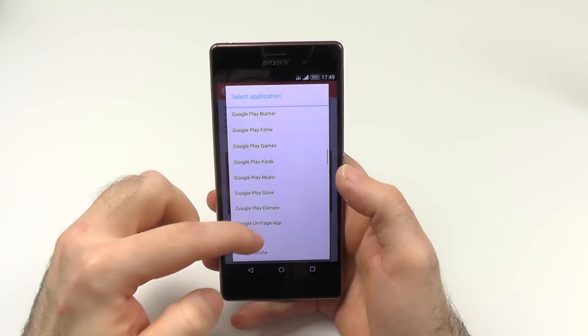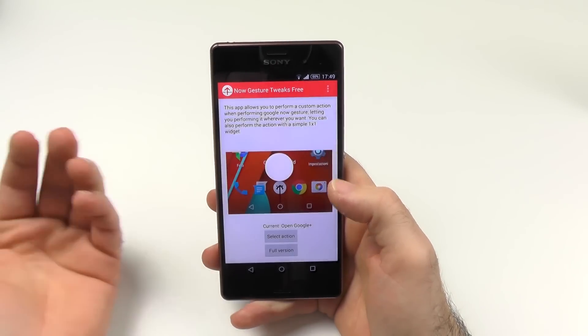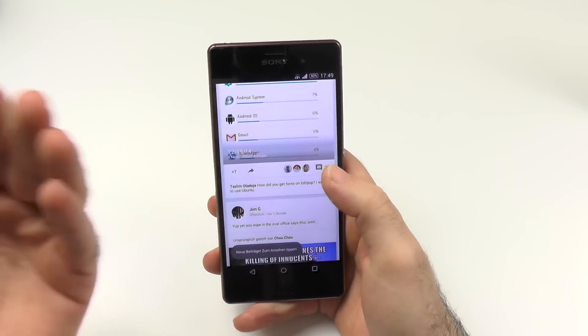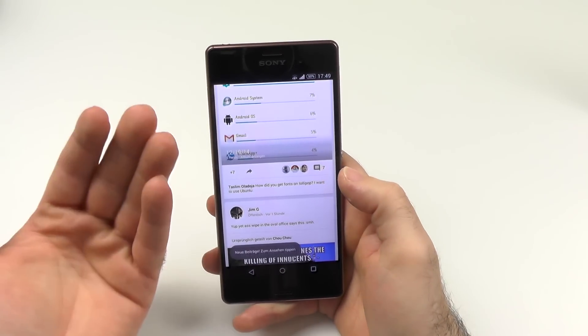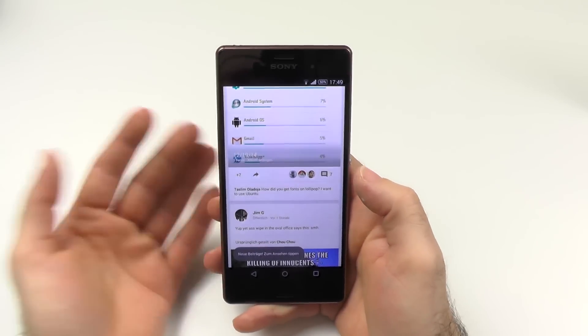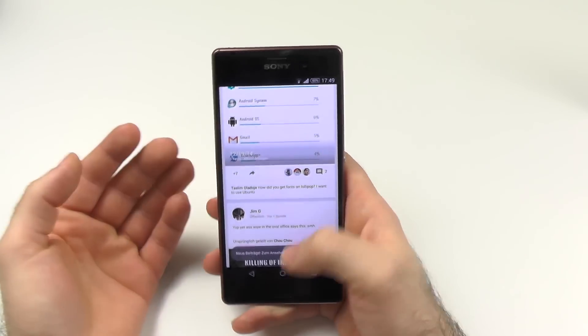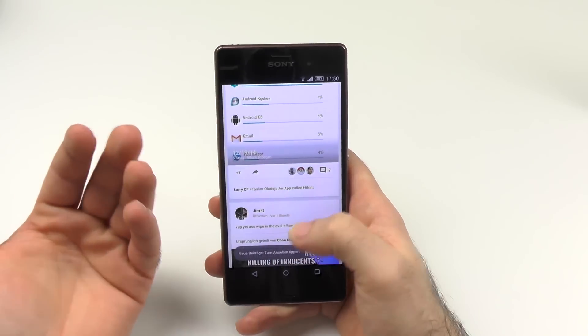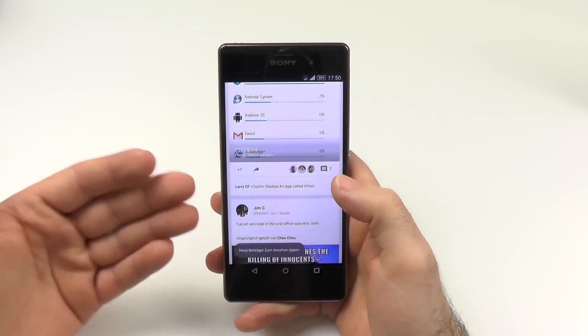In this case, open a custom app is enough. Let's select Google Plus as an example — the next time you swipe up it will open Google Plus instead of Google Now.